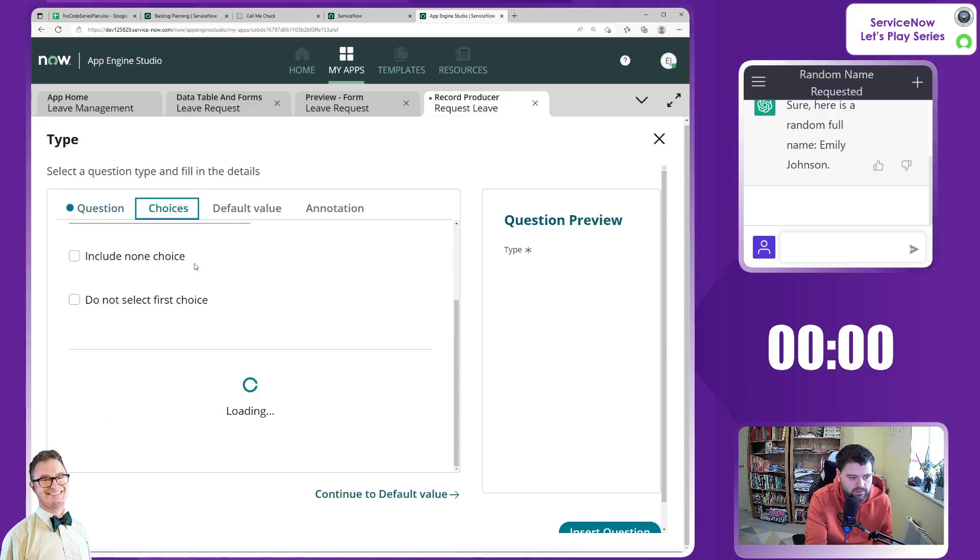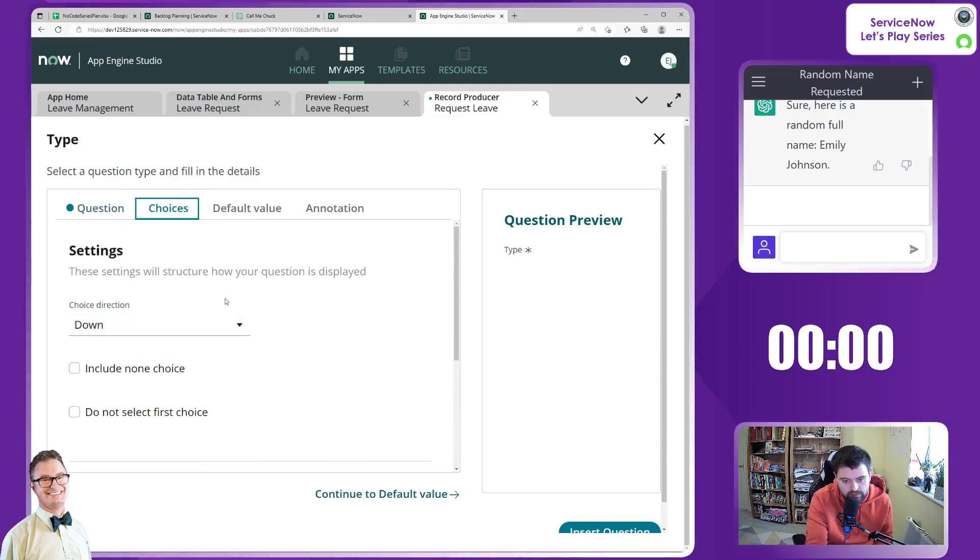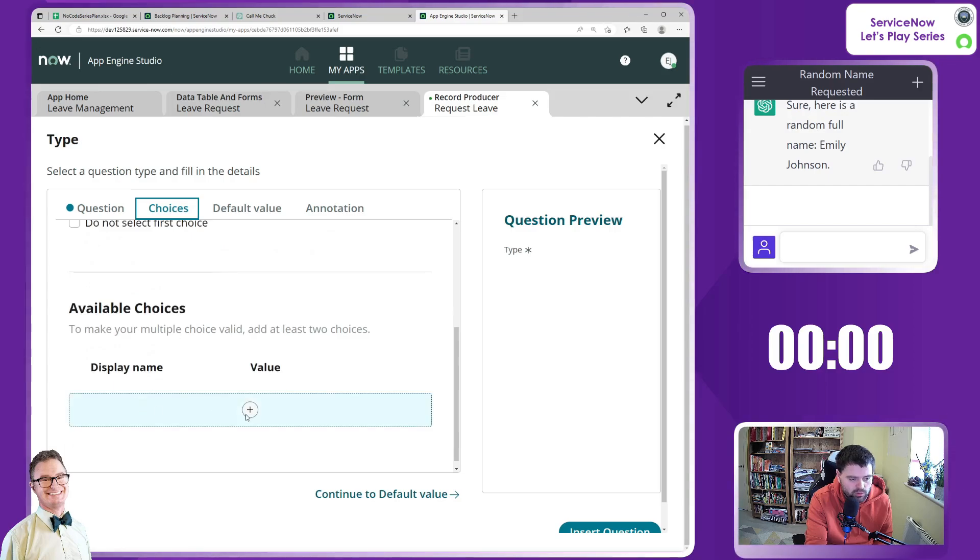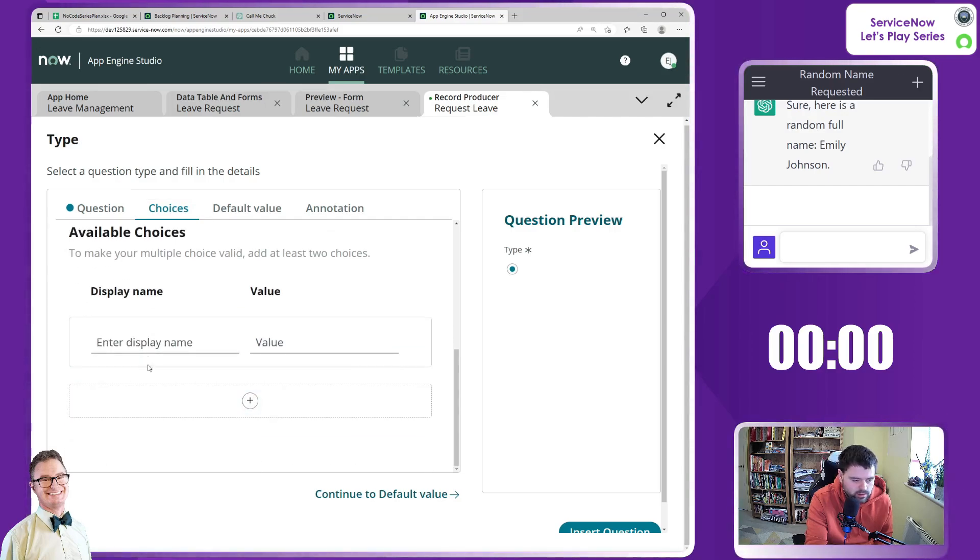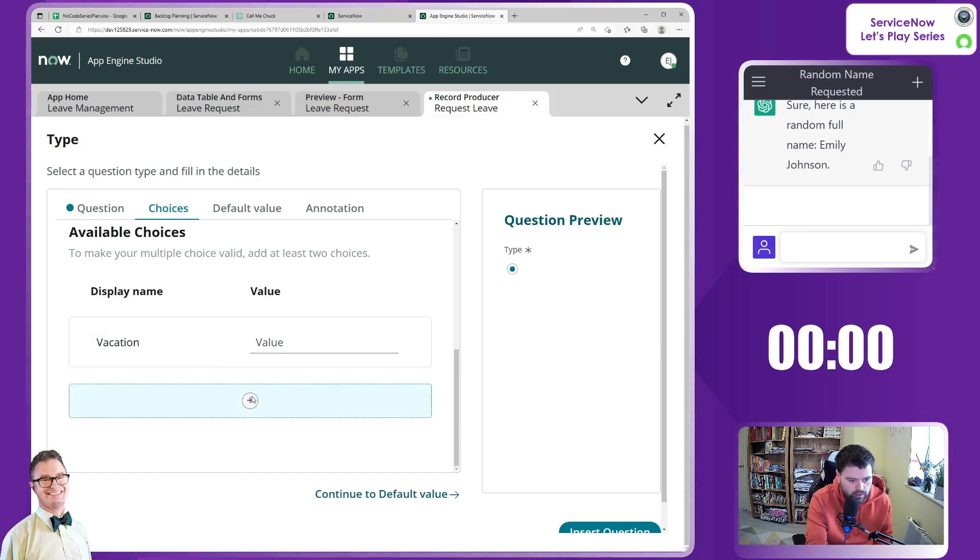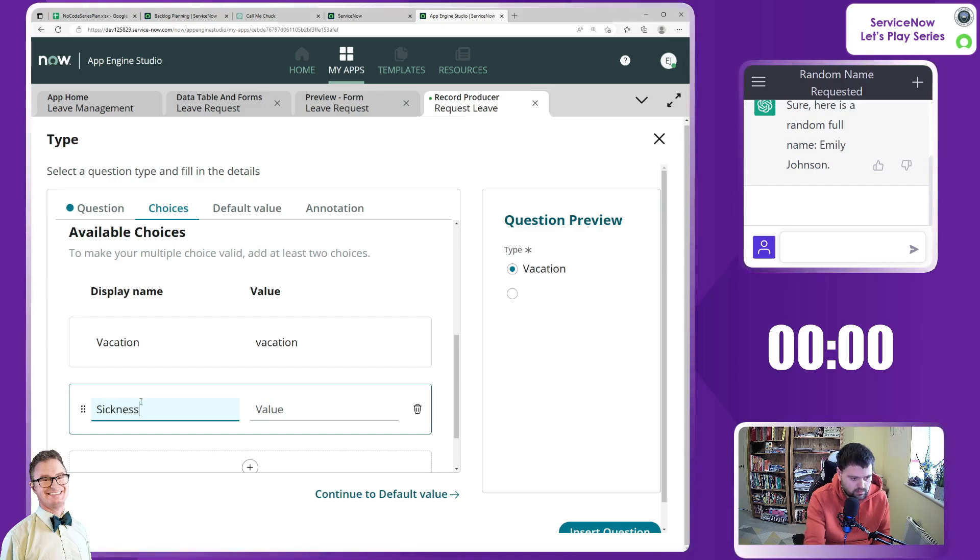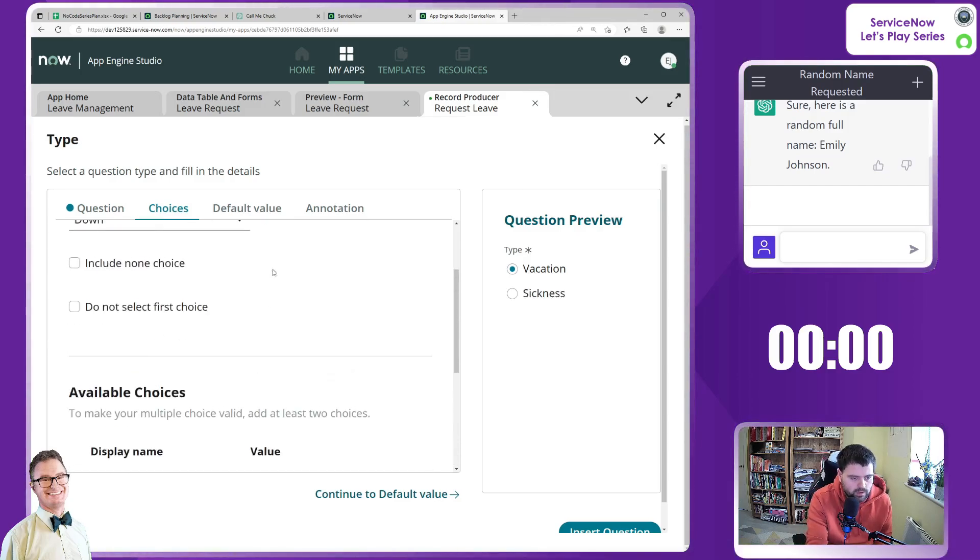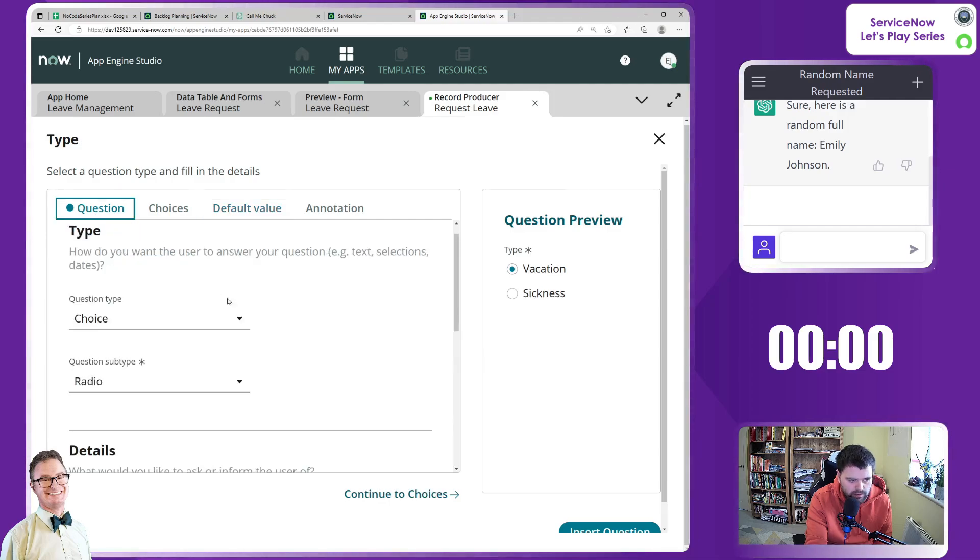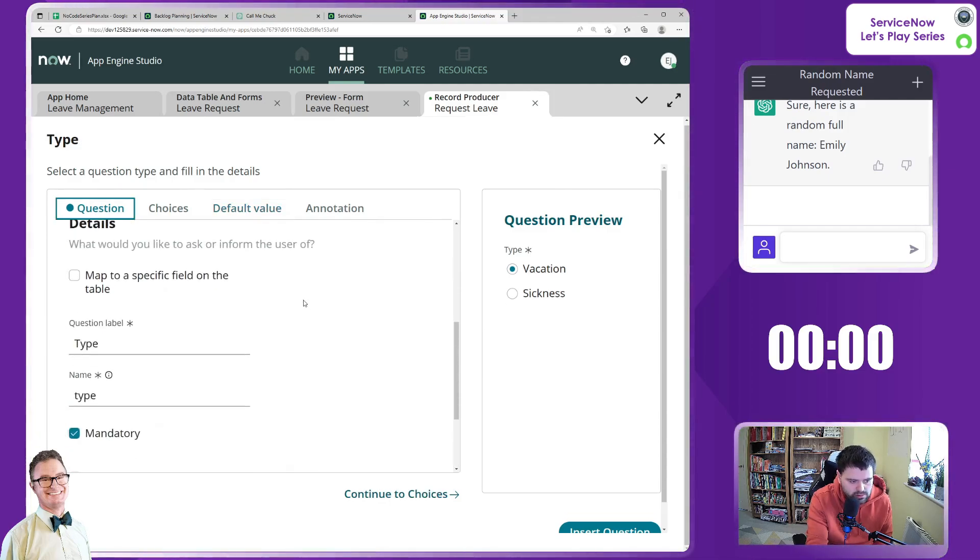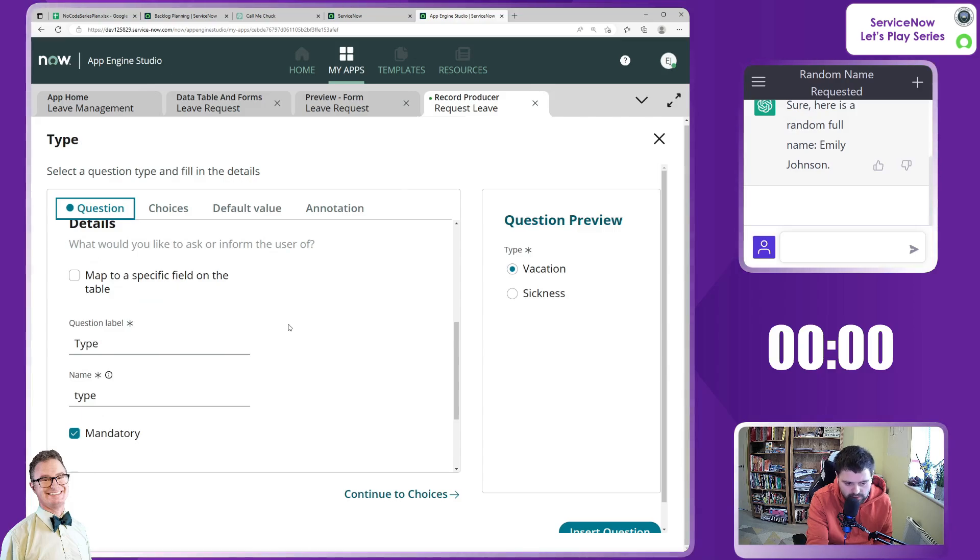We want to do, let's do radio buttons and let's go type, mandatory. Of course, choices are so we could have just driven this from the field instead of creating new choices. So we could just go vacation and sickness. Default value I'm going to set to none but of course it's mandatory for you to select something.